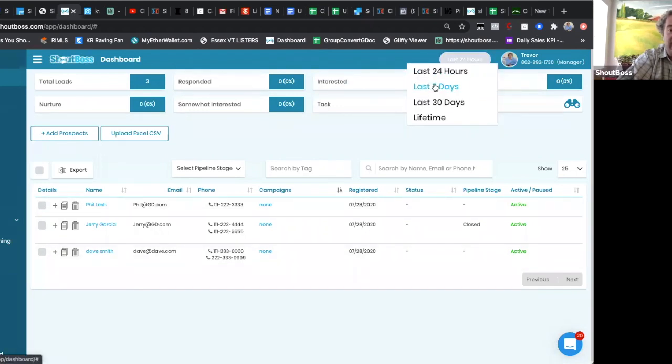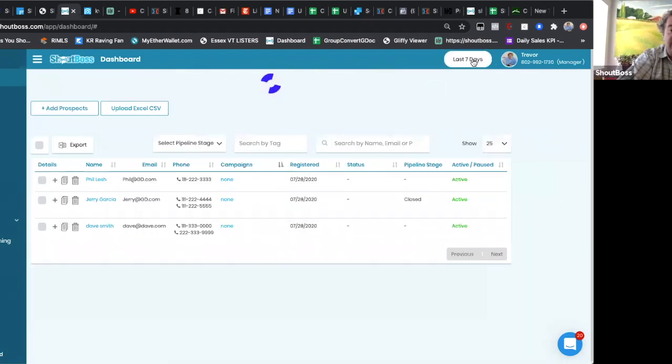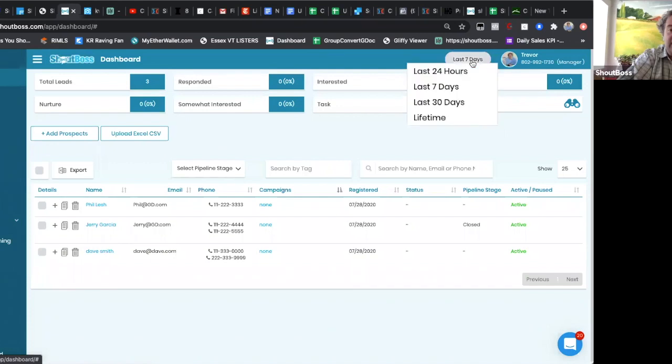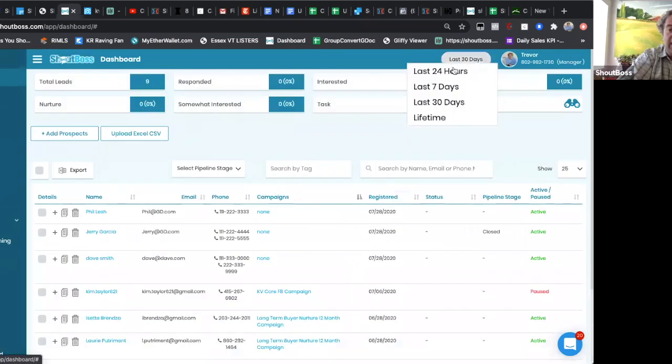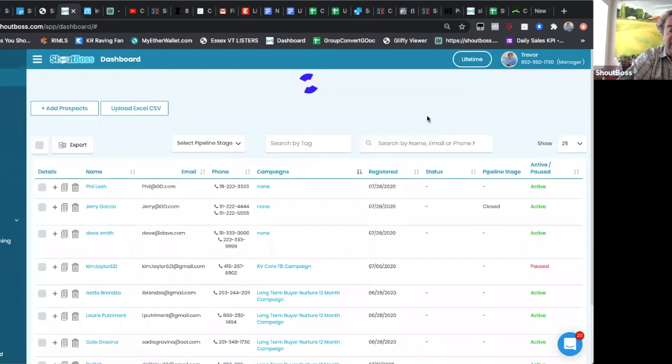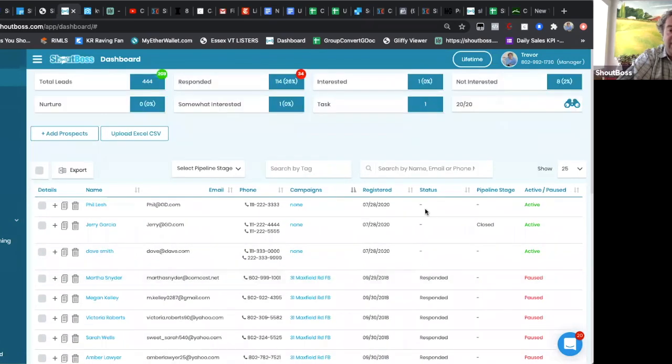or the last seven days, the last 30 days, or any leads that have been in in the lifetime of your campaigns.